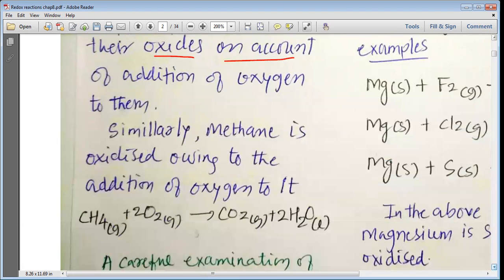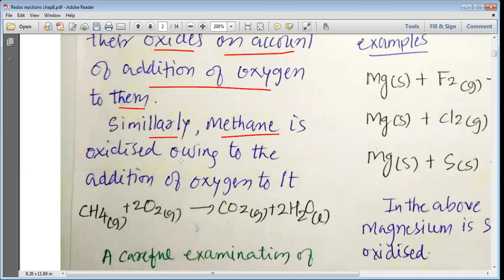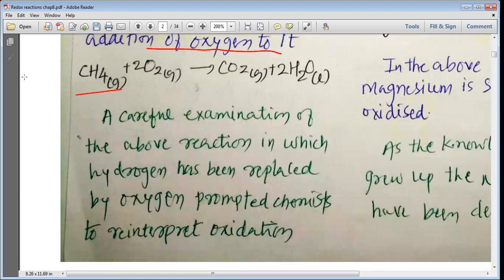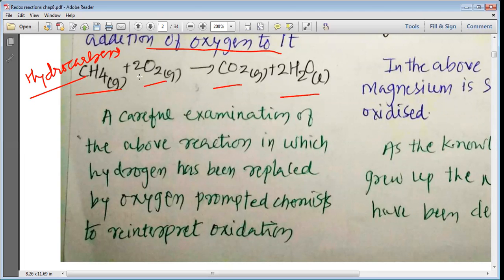The following reactions represent oxidation processes according to the limited definition of oxidation: magnesium combines with oxygen to produce magnesium oxide — this is an oxidation reaction; sulfur combines with oxygen and produces sulfur dioxide — this is also an oxidation reaction. In these reactions, magnesium and sulfur are oxidized to their oxides due to addition of oxygen. Similarly, methane is oxidized owing to the addition of oxygen to it — any hydrocarbon when it combines with oxygen produces carbon dioxide and water vapor.